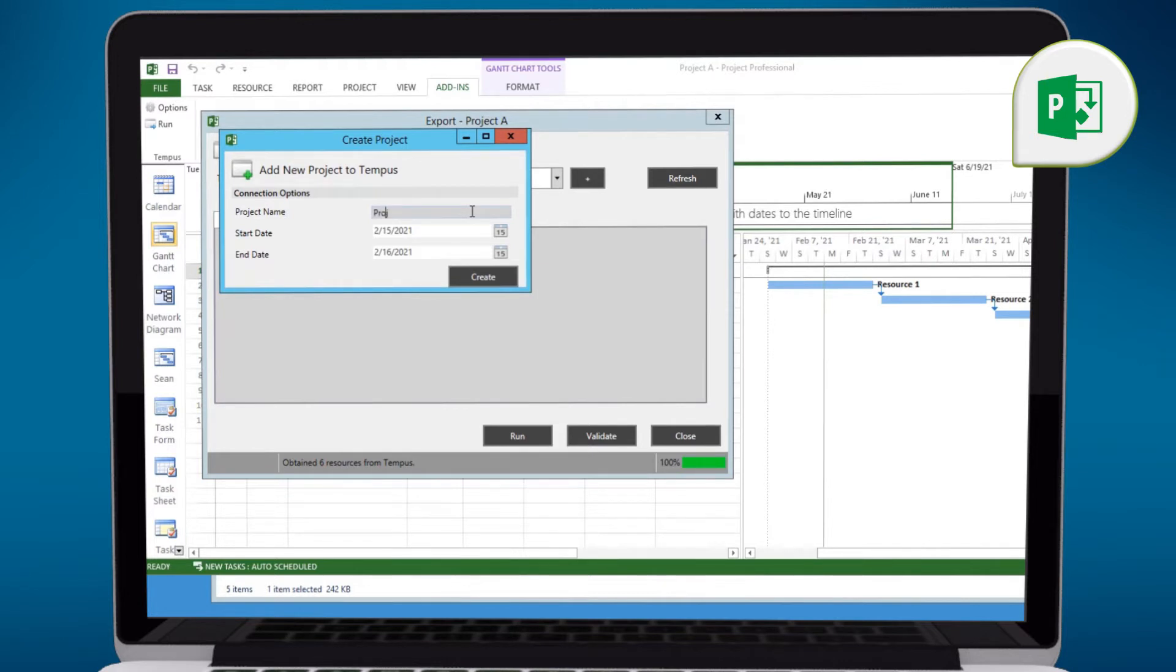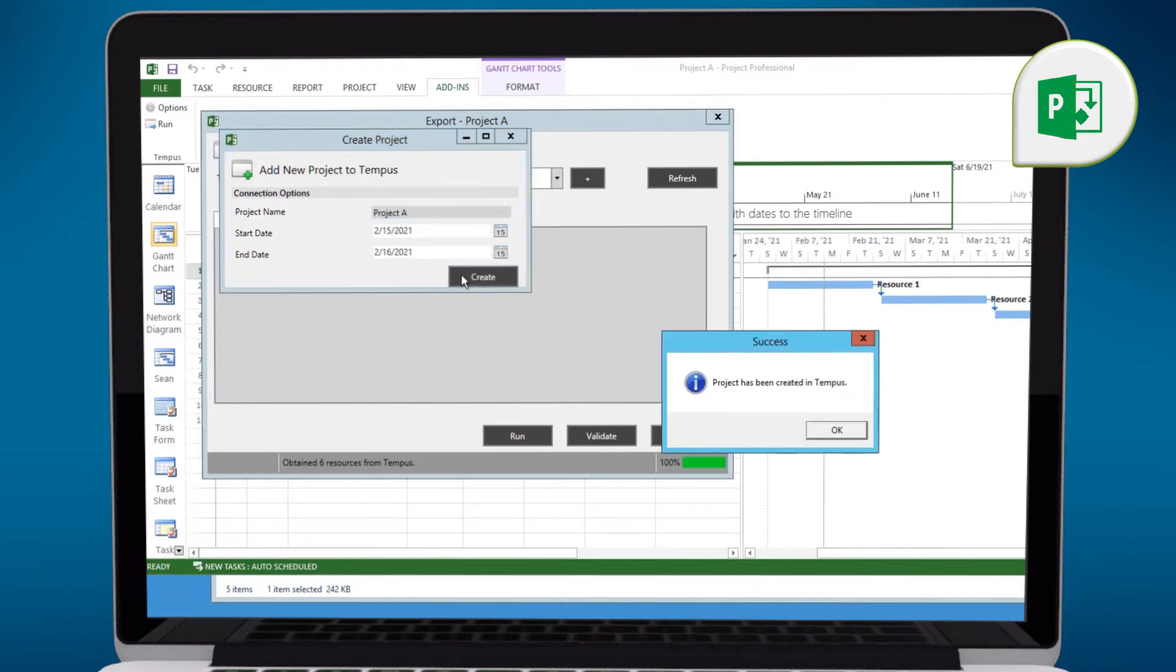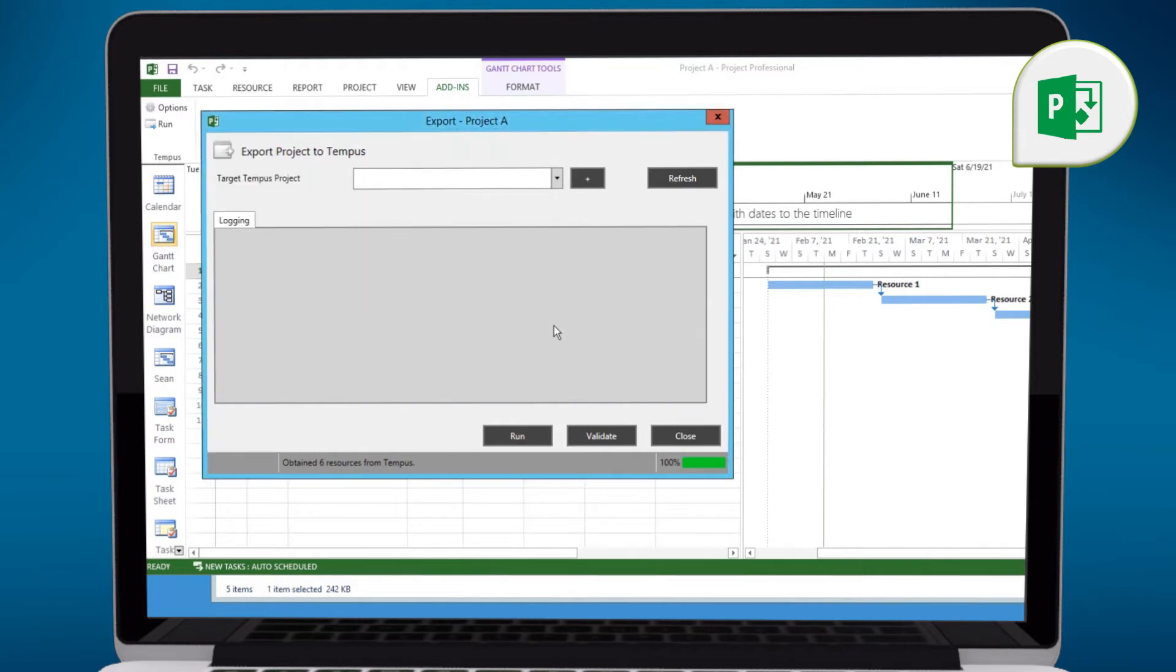In this case, I'll call this Project A. I'm not going to worry about the dates because we have an option in the synchronization to automatically expand or contract dates based on the data from the Microsoft Project file being synchronized. So we'll select Create. There we go. It's already created the project in Tempest. We'll select OK.